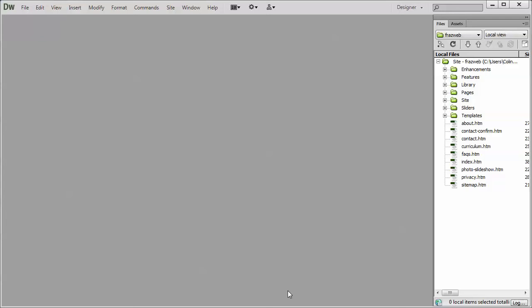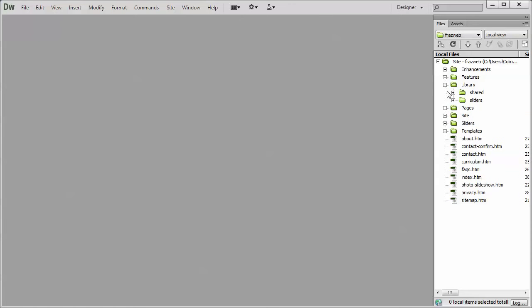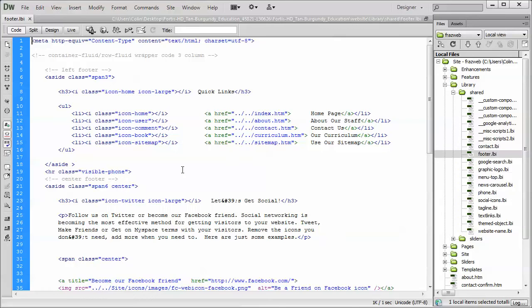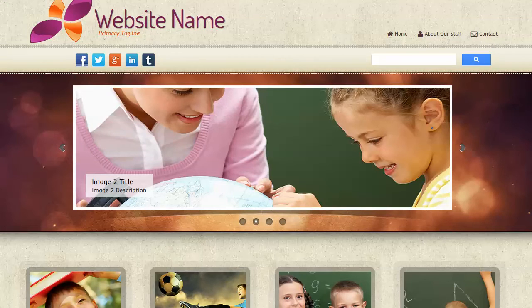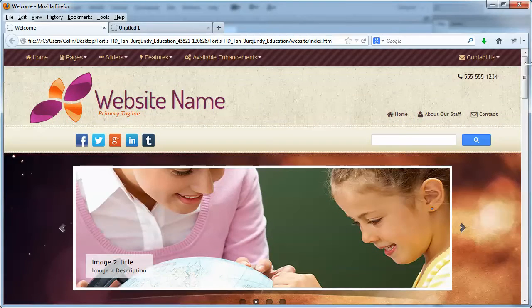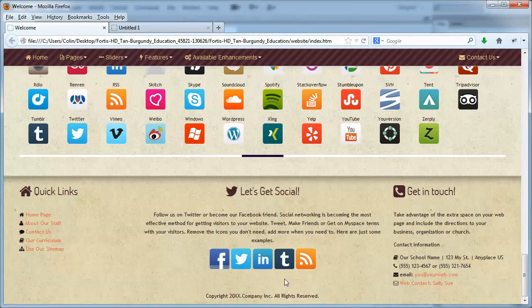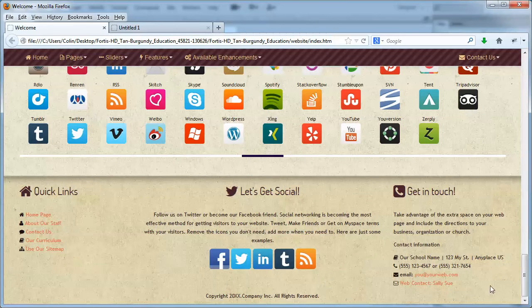But let's just jump into our Dreamweaver here, and we're going to open up the library folder and the shared folder, and we're going to start with the footer.lbi page. Now as we go back to our demo site here, and we scroll on down, the footer's pretty self-explanatory. It's the information located at the bottom of the page.